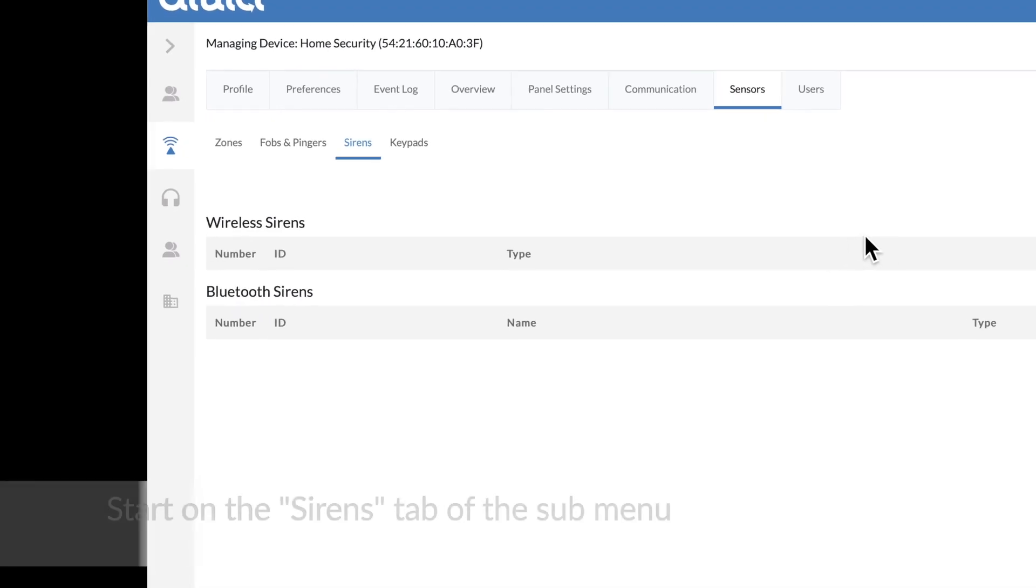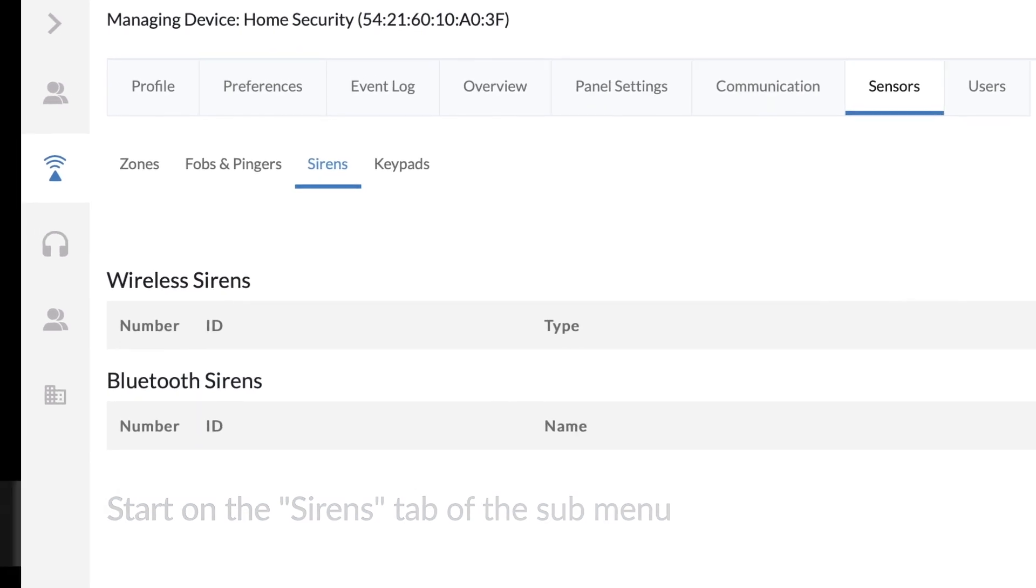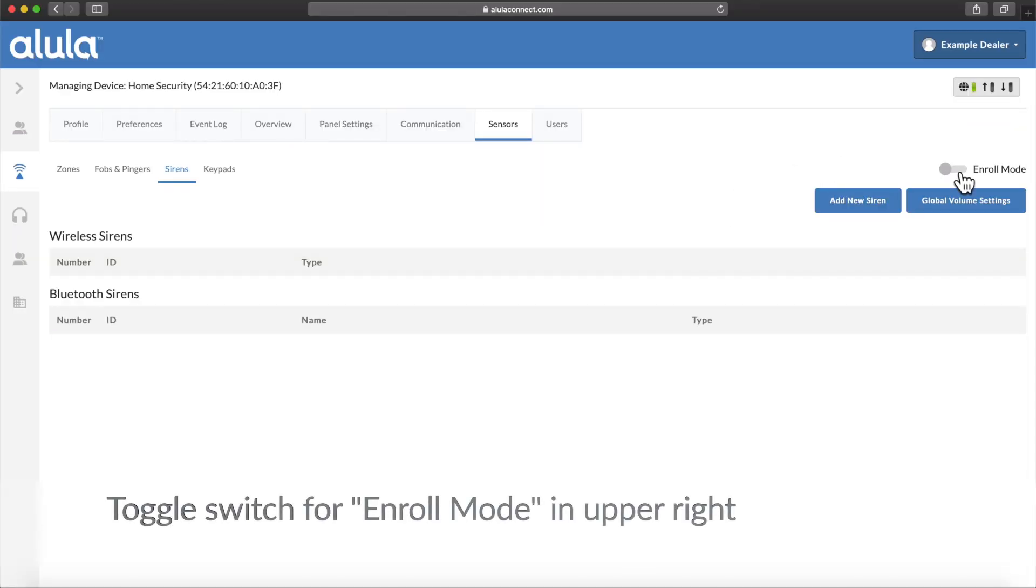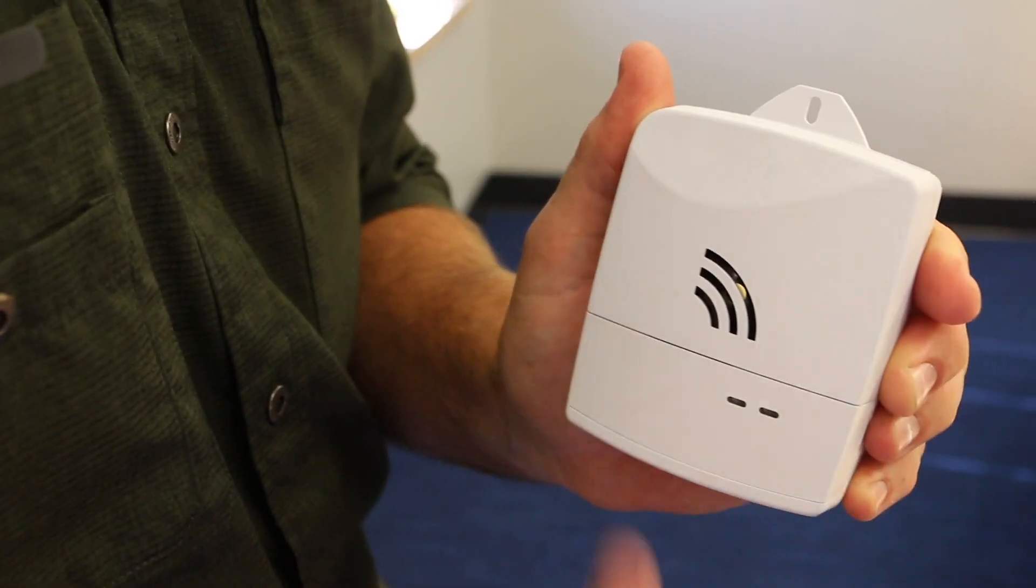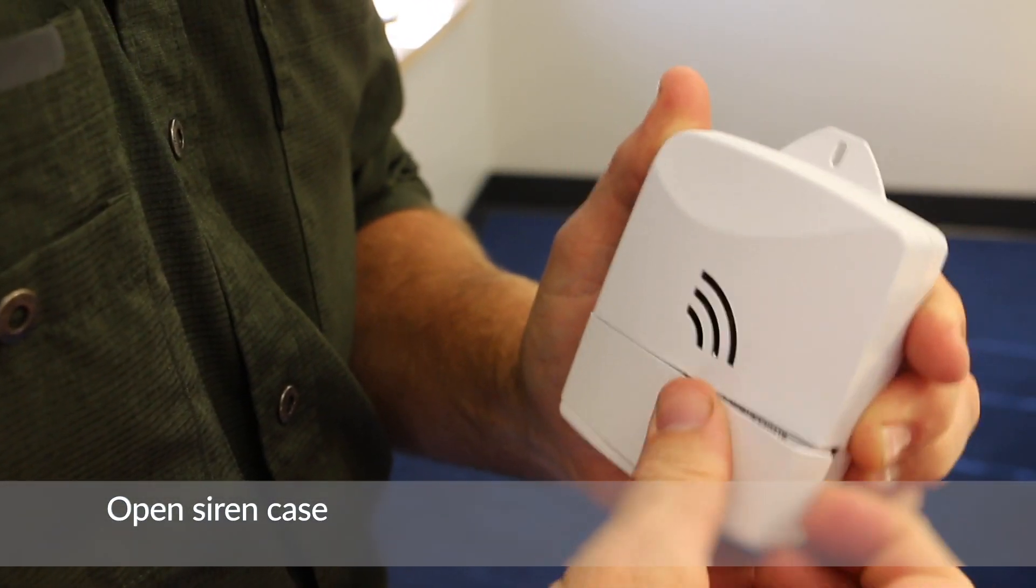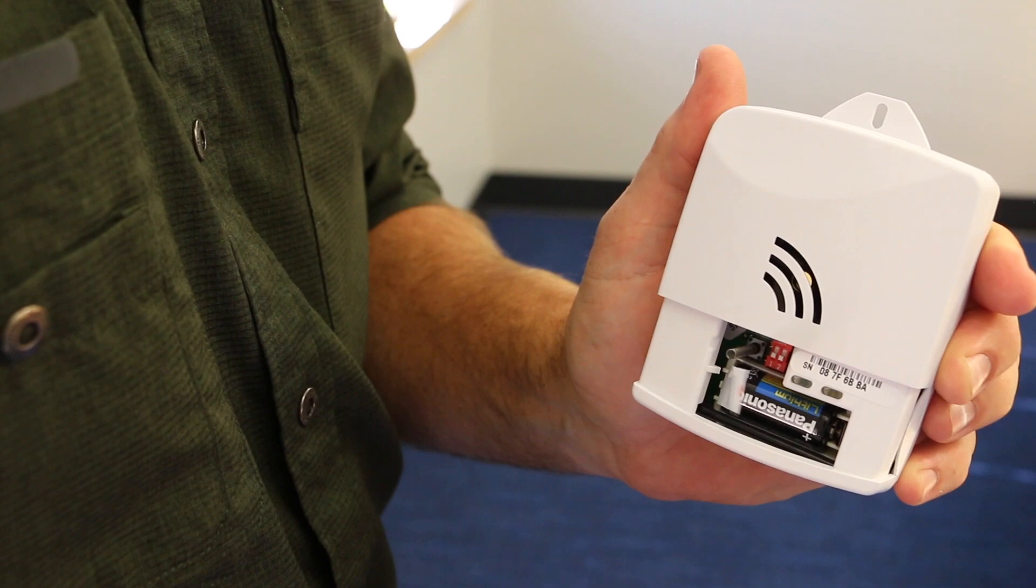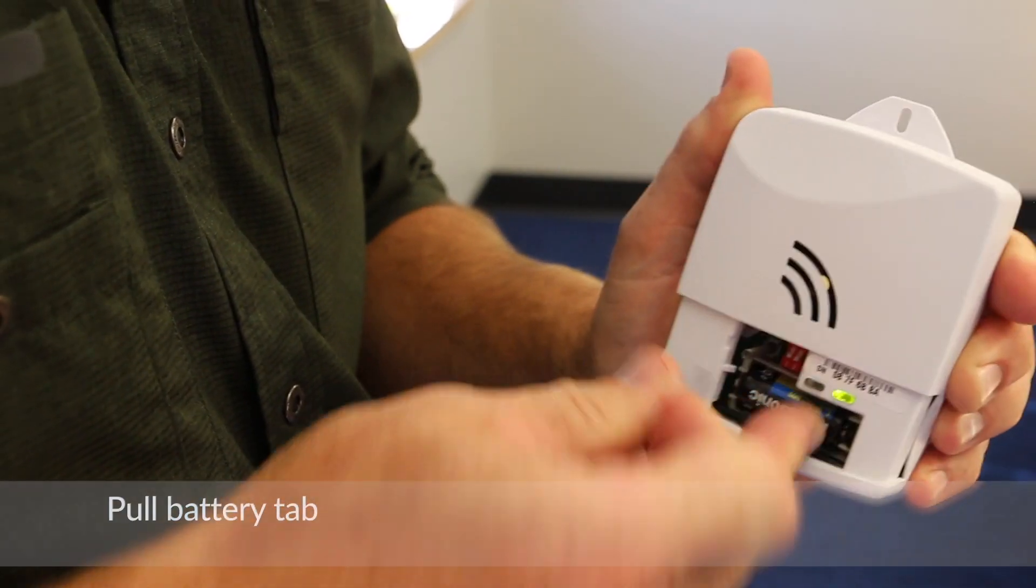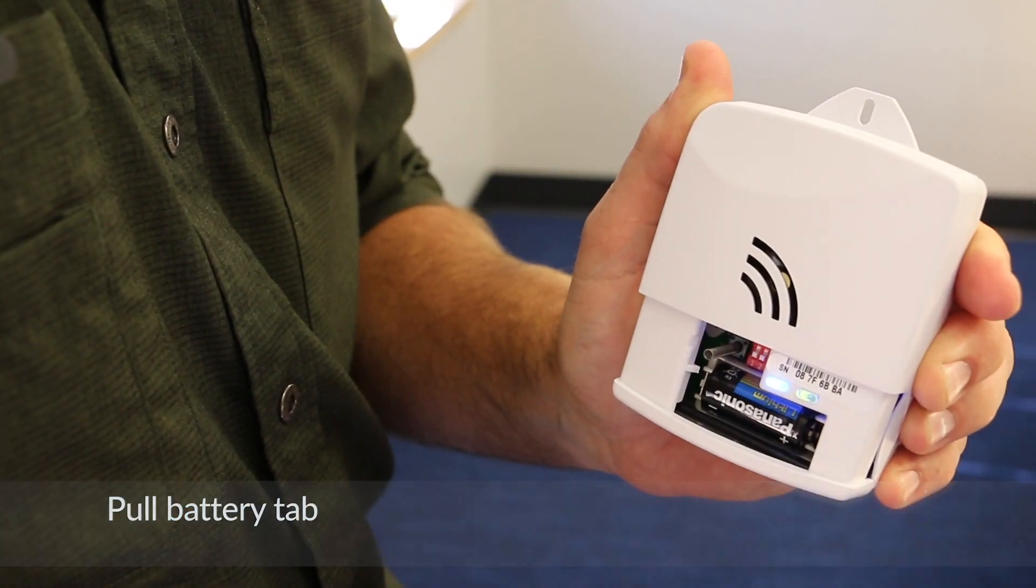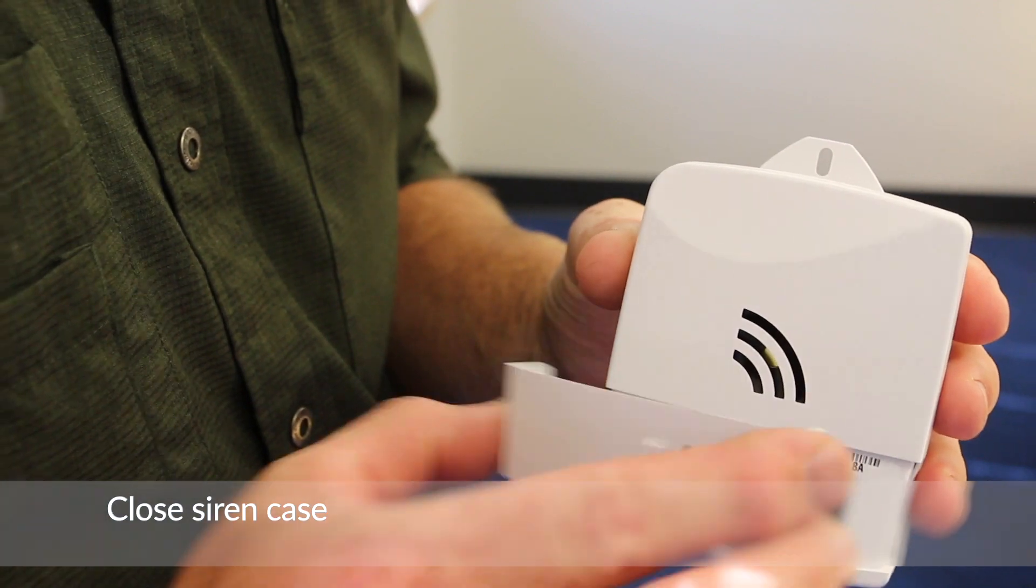Enroll siren. Start on the sirens tab of the submenu. Toggle switch for enroll mode in upper right. Open siren case. Pull battery tab. Close siren case.